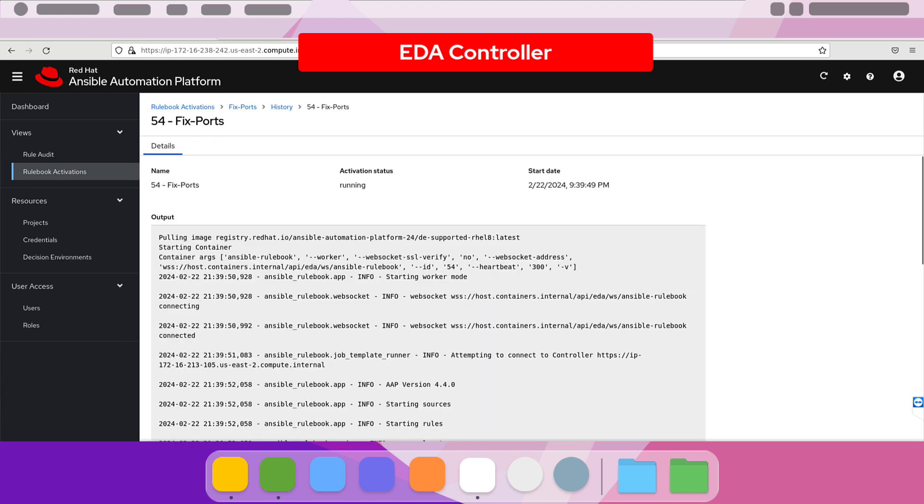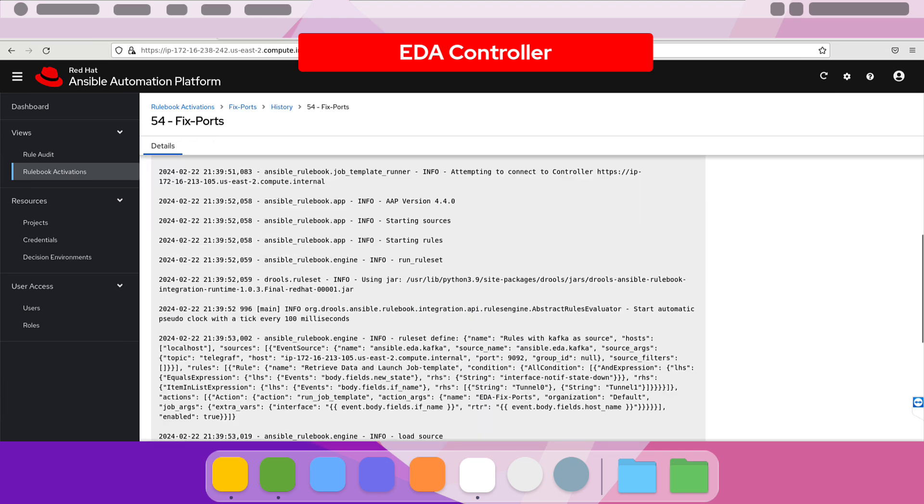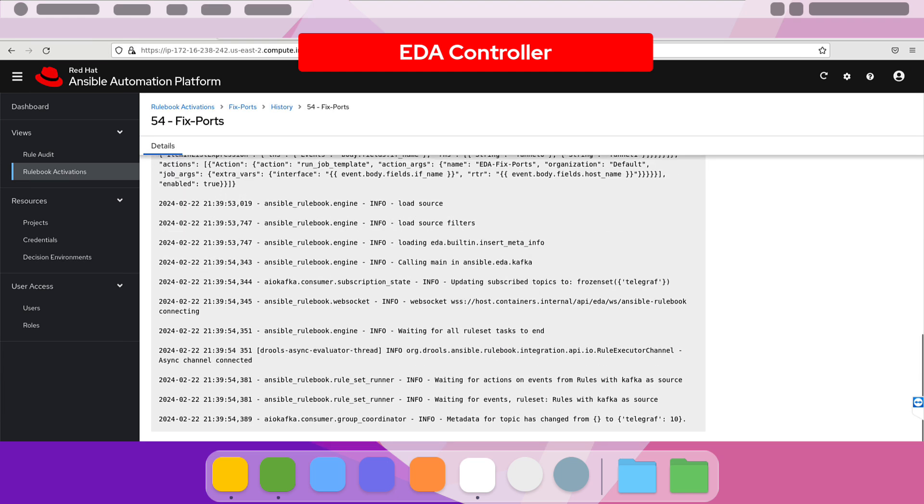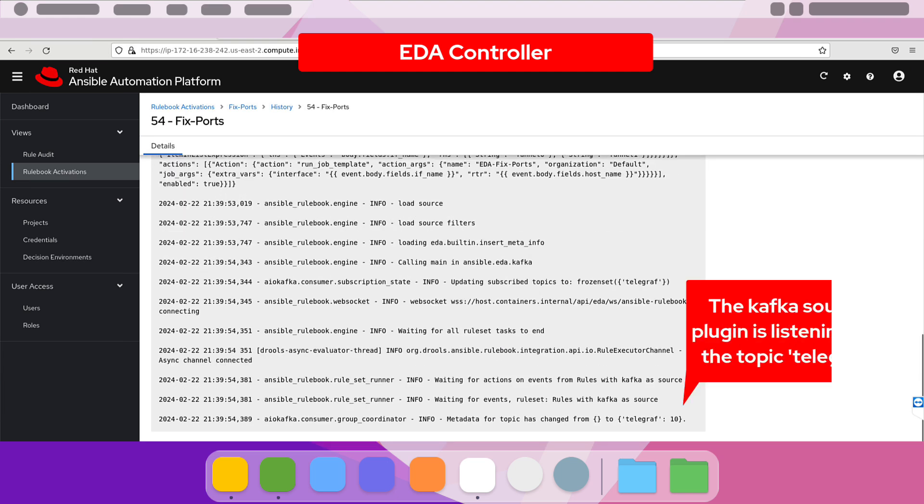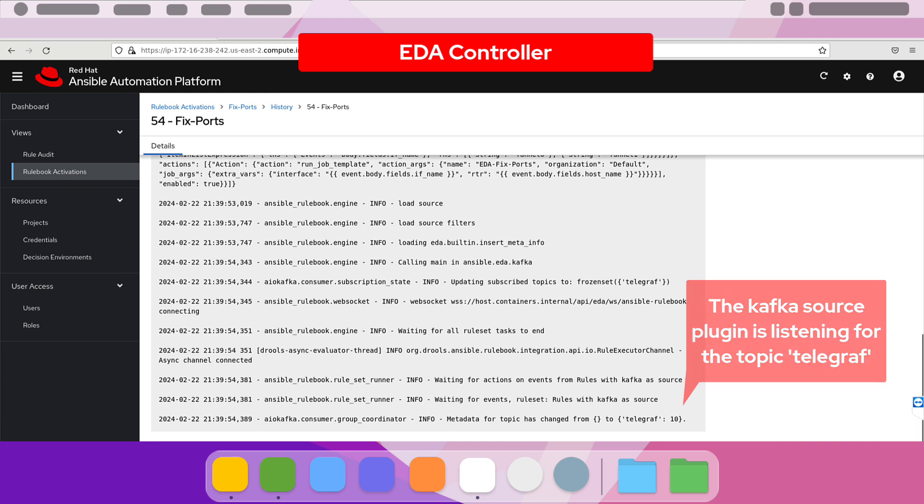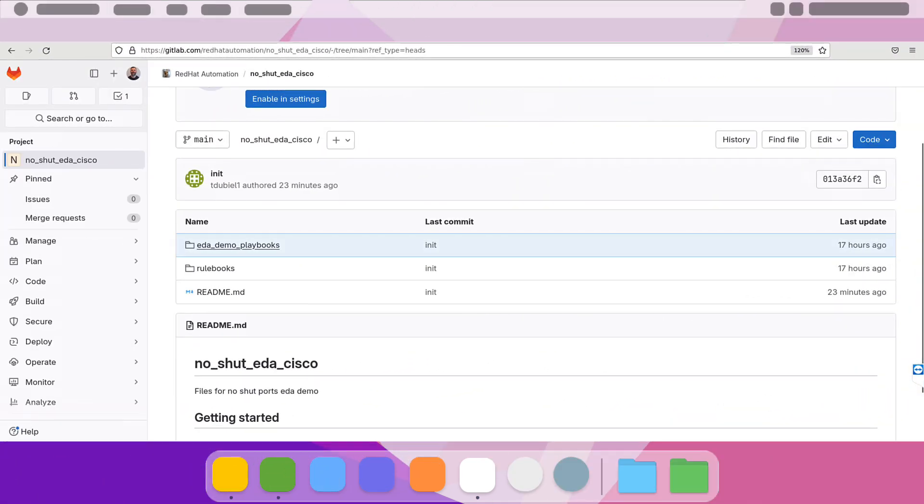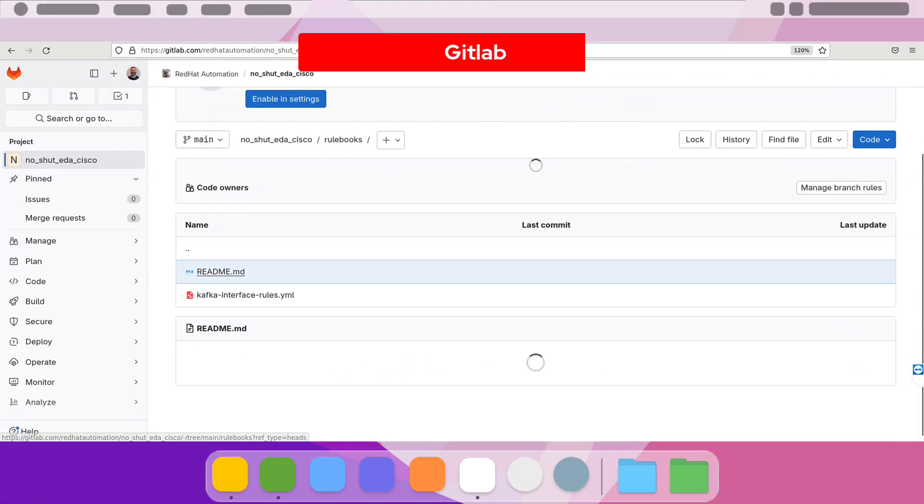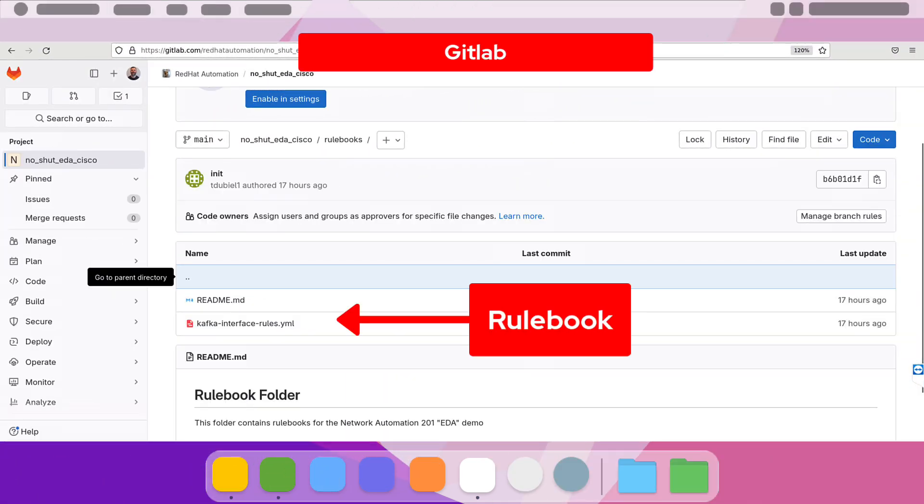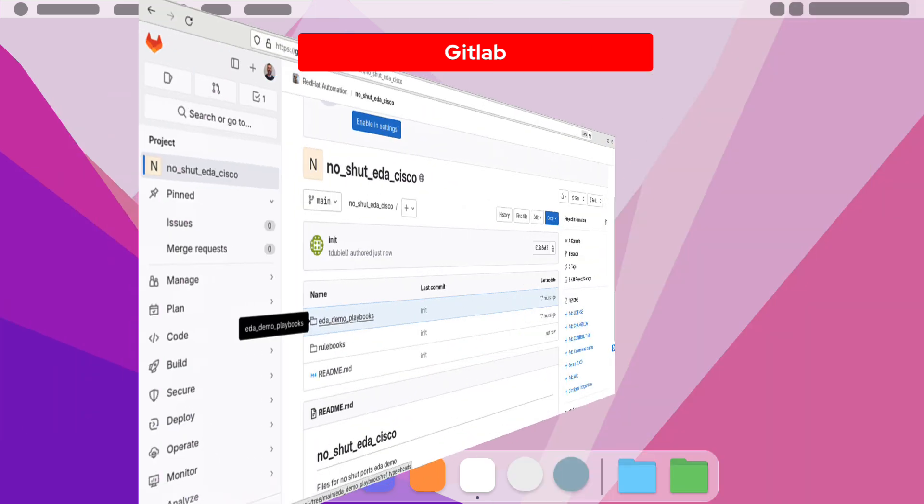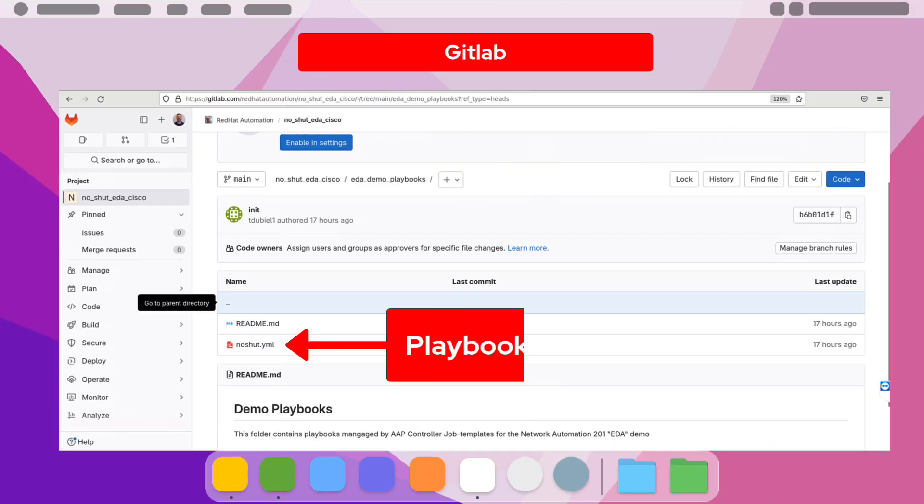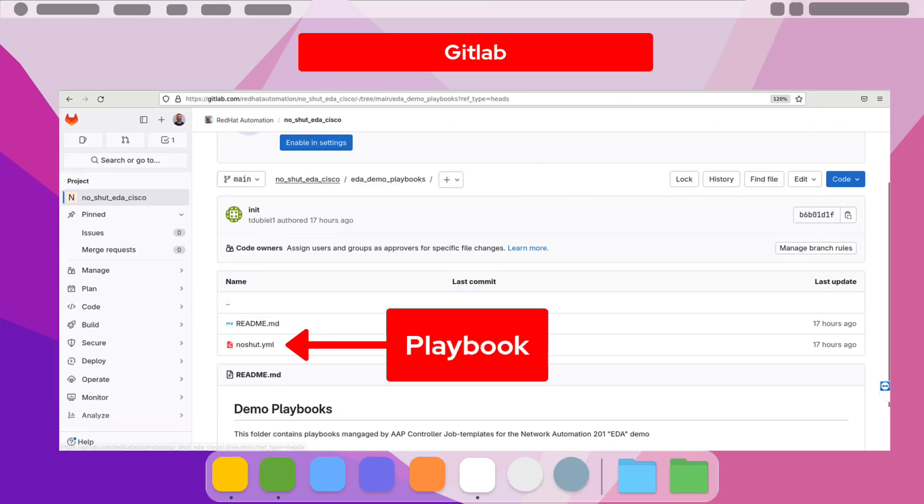From here, we'll take a look at the rulebook activation where we can listen to the source plugin. In this case, we're using Kafka as the source plugin to listen to a topic called telegraph that is the output from the streaming telemetry. As mentioned earlier, we use a project to point to a GitLab that stores our rulebooks as well as the playbooks that we will use in the demonstration.